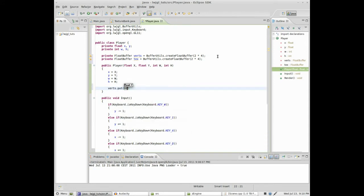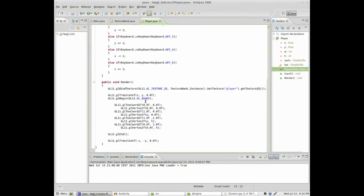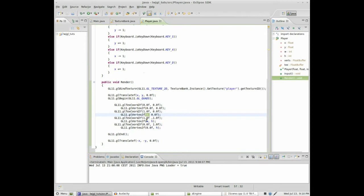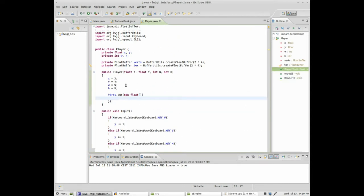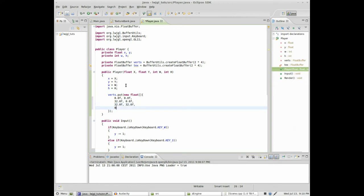So, vertex dot put, a new float array. And here we will pretty much just input the default coordinates to render a square that is 32 pixels wide. So if we go down here, we see that we first, for the first vertex, we specify 0, 0, and then the width which is 32, and then the width and height, and then the height. So: 0, 0, 32, 0, 32, 32, and 0, 32.